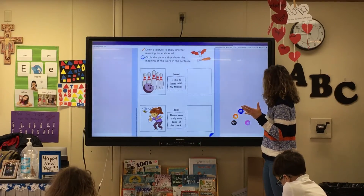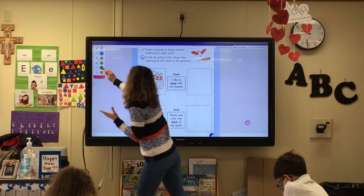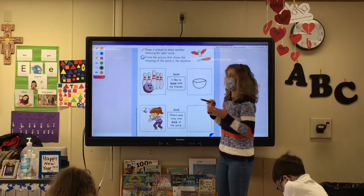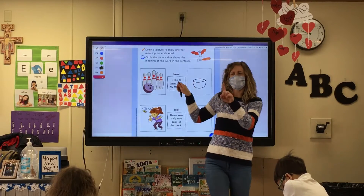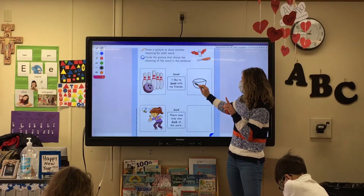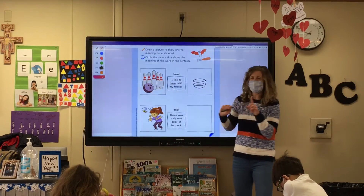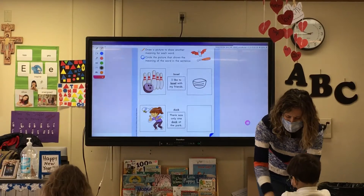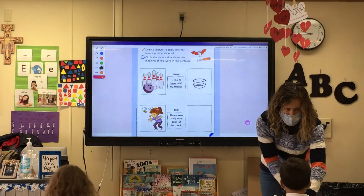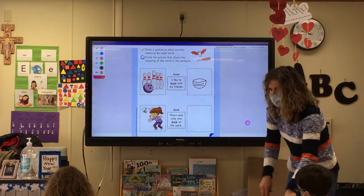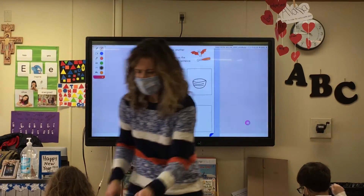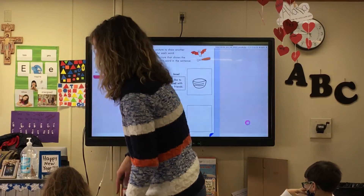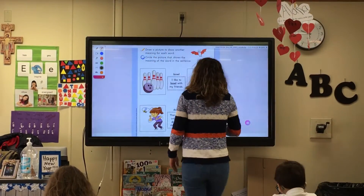So let's draw a bowl over here. You might have a bowl of cereal in the morning, or a bowl of mac and cheese. Draw a bowl in that other box — draw a top to your bowl.